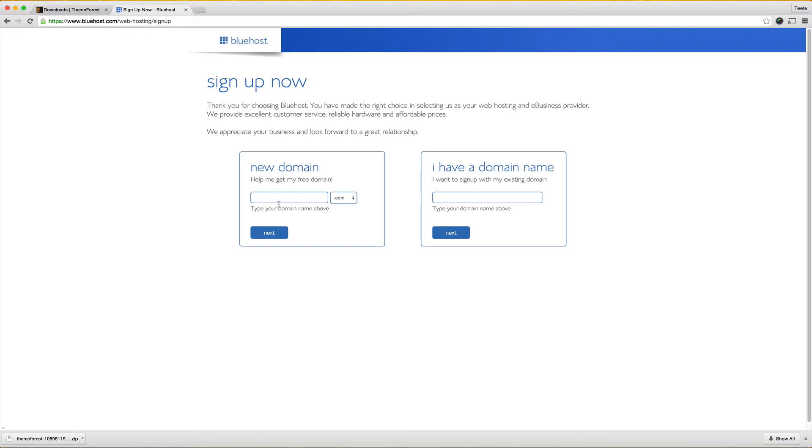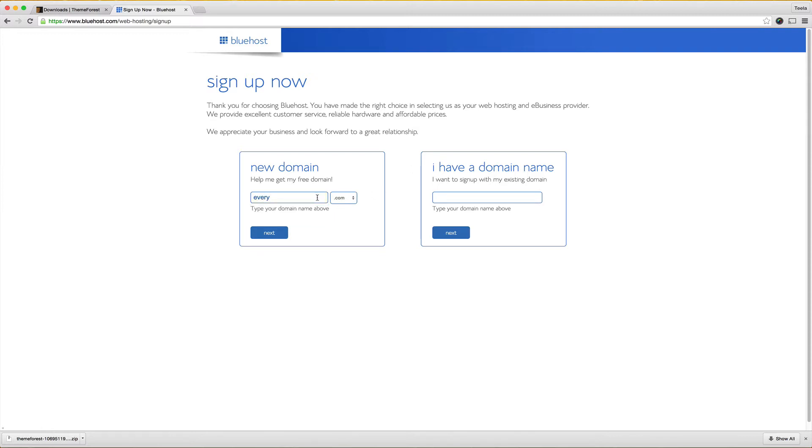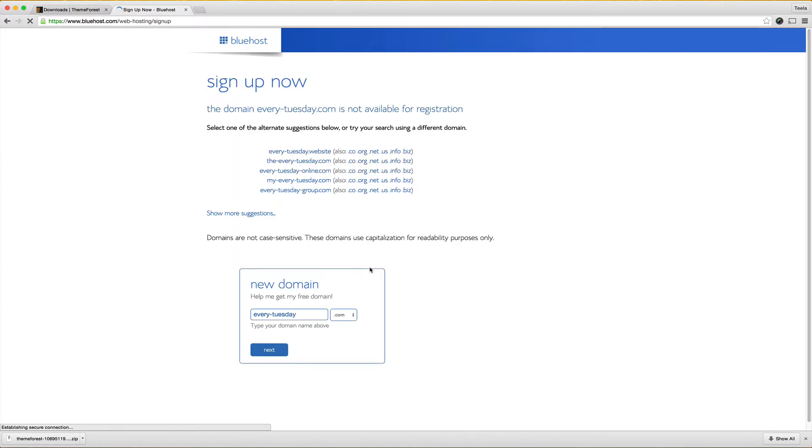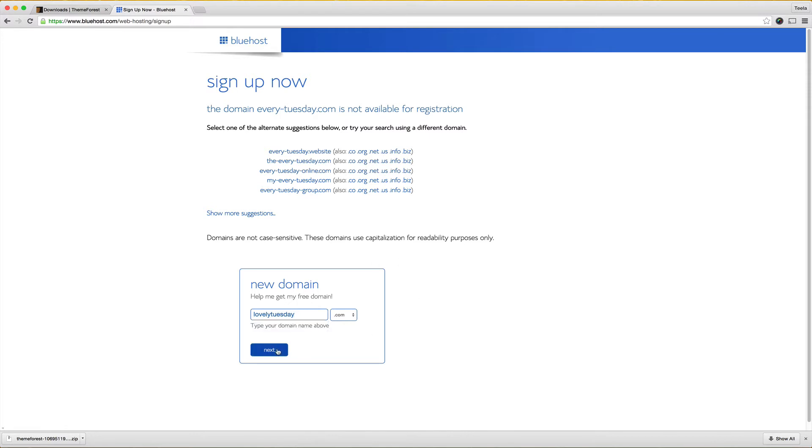This is where you type in your free domain. It's really awesome that you get a free domain with your hosting when you set it up. I already know what domain I'm going to use but I want to show you what will happen if you try to type in a domain that's already been taken. I'm just going to use my blog's name Every Tuesday and hit next and obviously this is taken so you can see it gives you some alternate suggestions and you also have a box right here that you can type in something else. I already know what I want to use, I want to use Lovely Tuesday and I'm going to hit next and you'll see that because this one is available it's going to show up and give me a big congratulations.